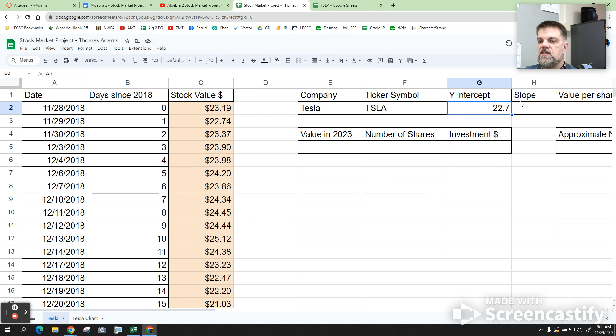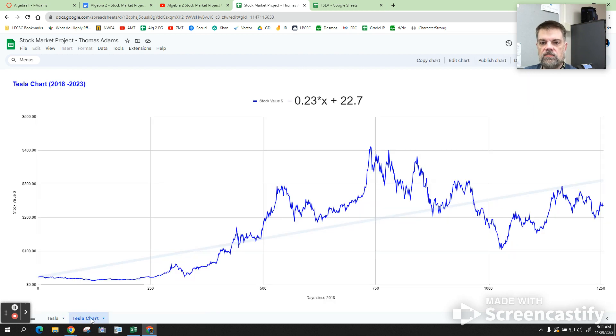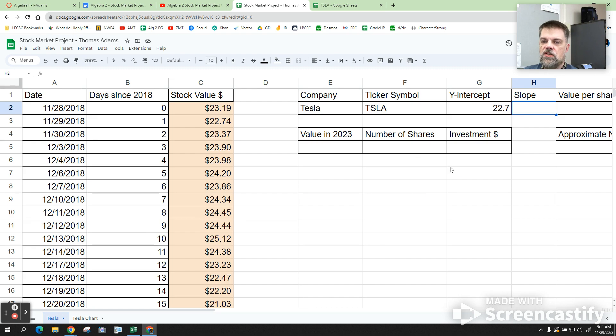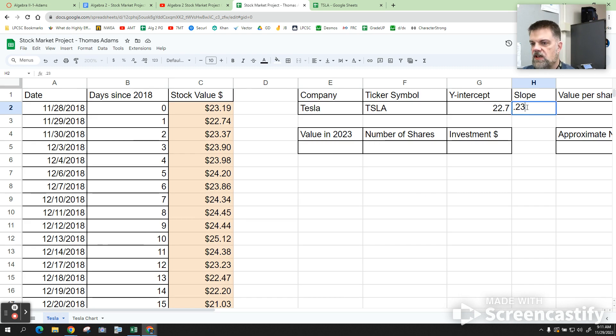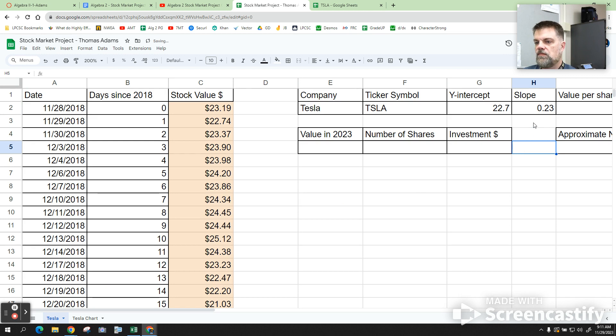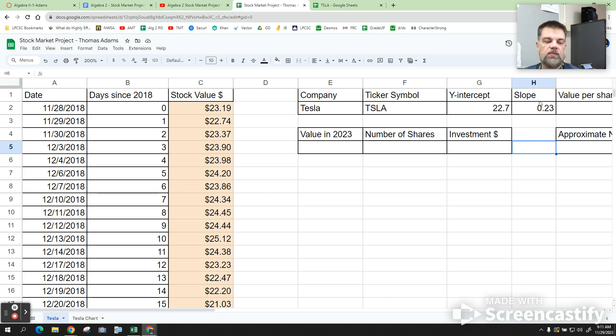And then my slope was 0.23. So for me, my slope was a positive 0.23, and I plugged that in there. Okay? So you plug in your y-intercept, and you plug in your slope.